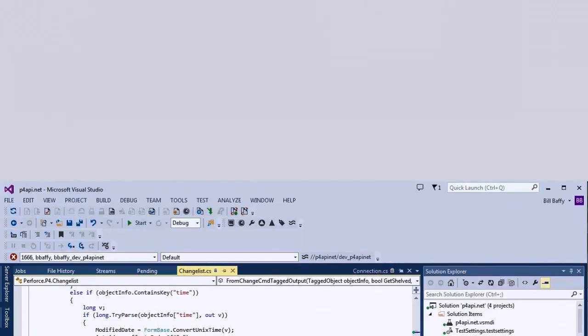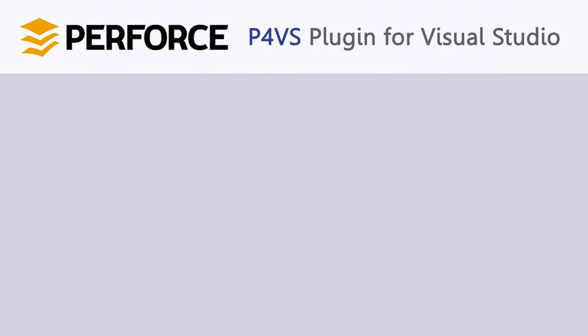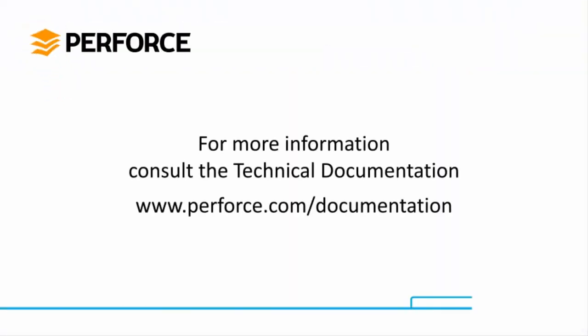And that wraps up our quick overview of using Perforce inside Visual Studio with P4VS. Thanks for watching!